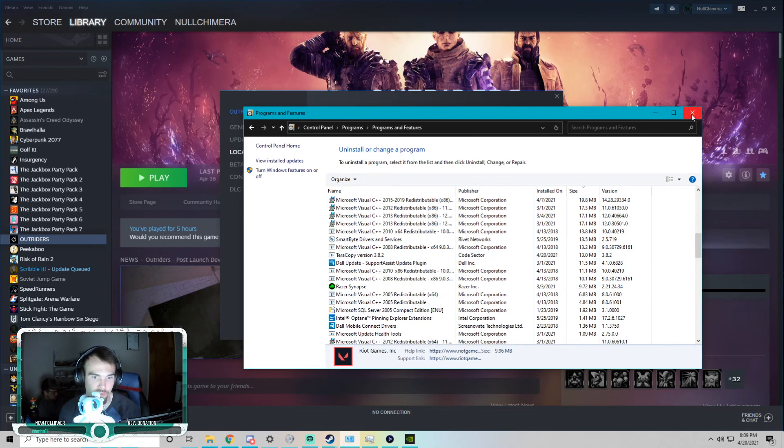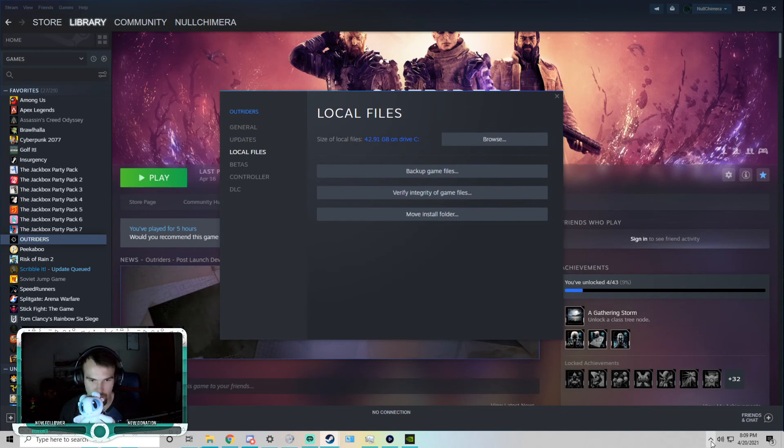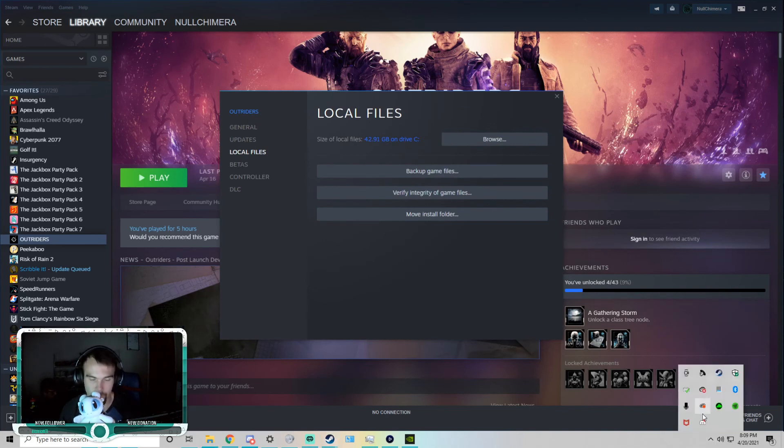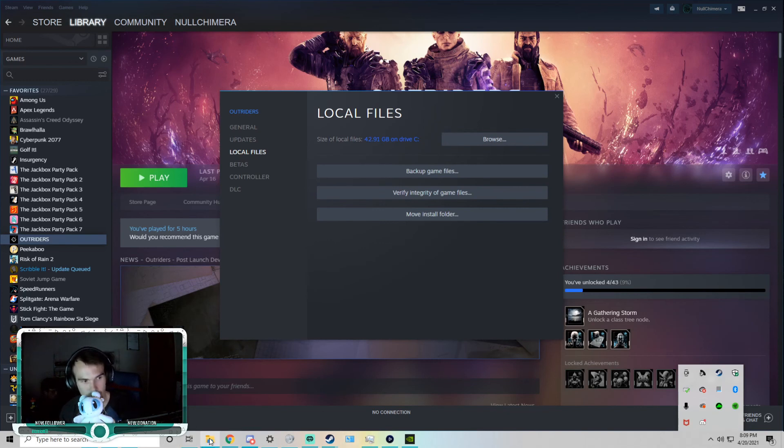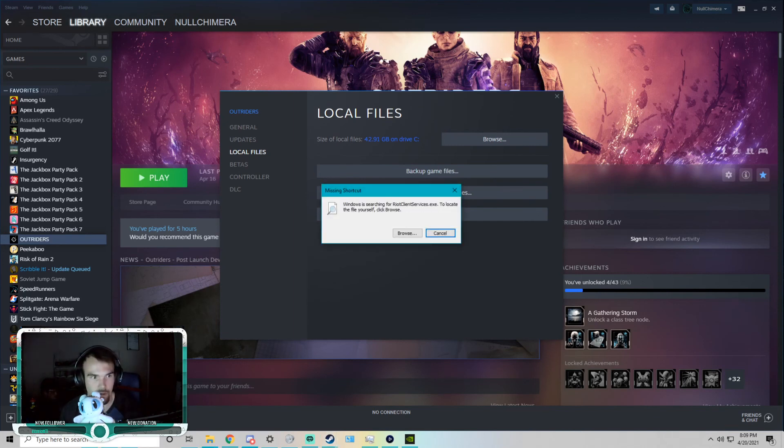So back to the client, start up the client again. I quit it earlier, forgot to mention that. Quit the client and then go to the control panel and uninstall it. Then when it's done, go back to Valorant. Double click it over here on my other monitor.